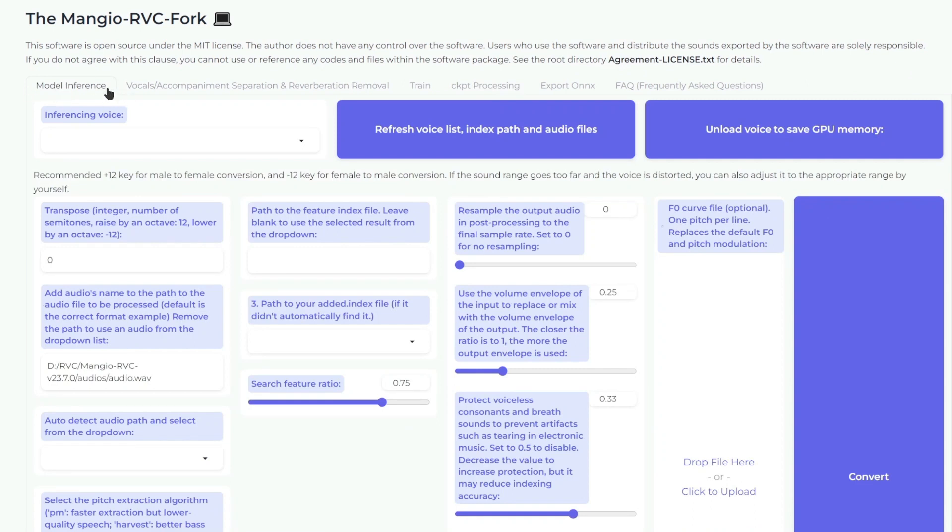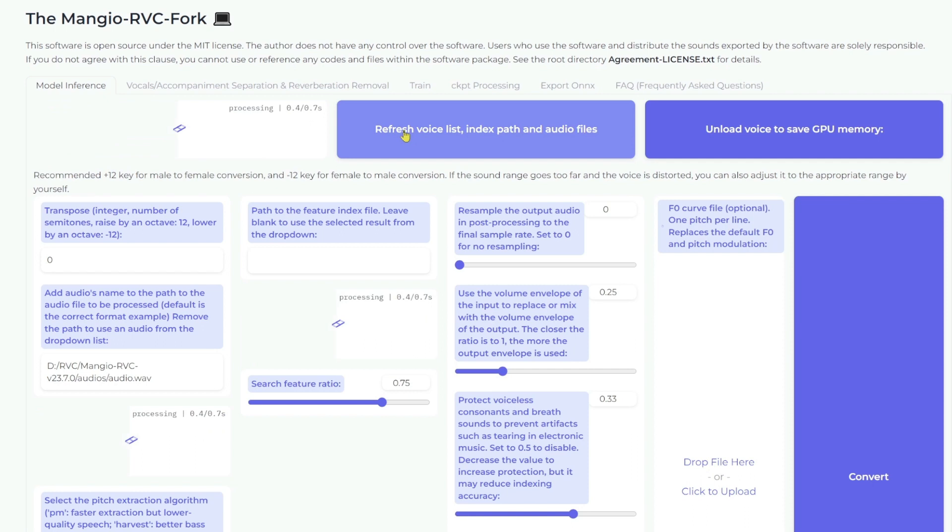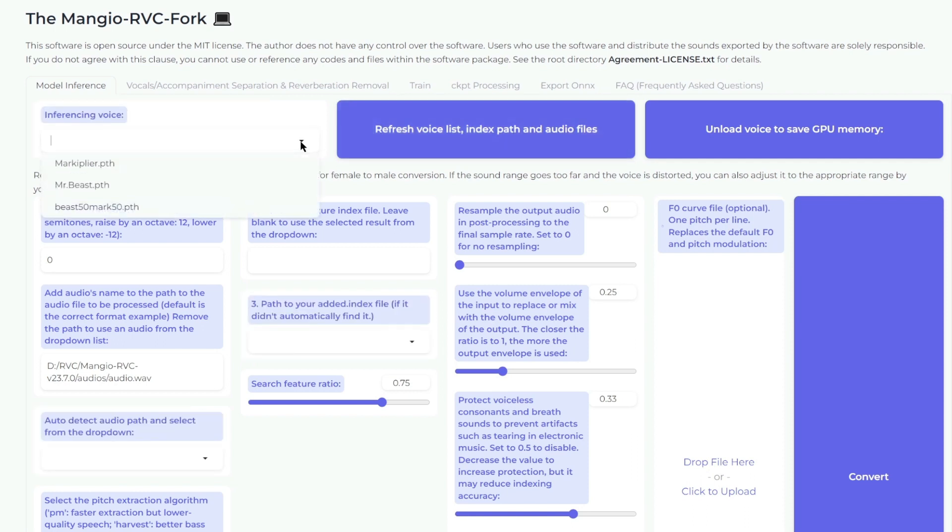Here's the model inference. You can see our new voice isn't here yet, so we need to click Refresh Voice Lists, and then here it is.